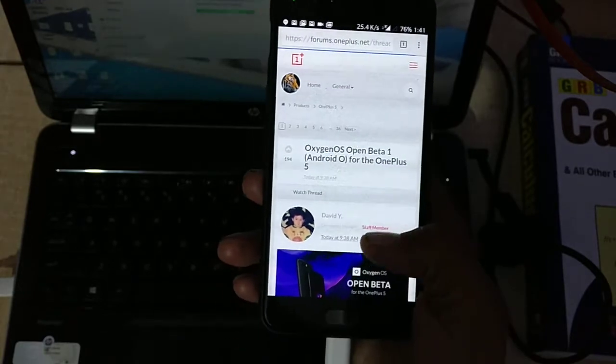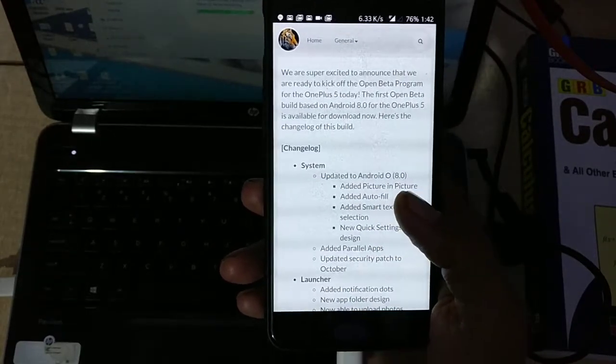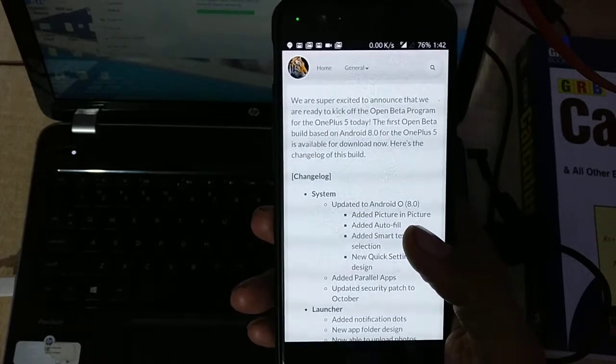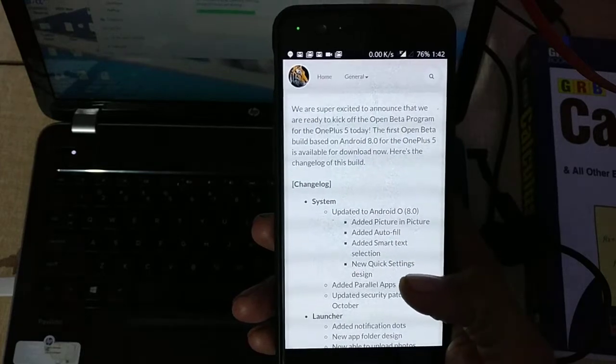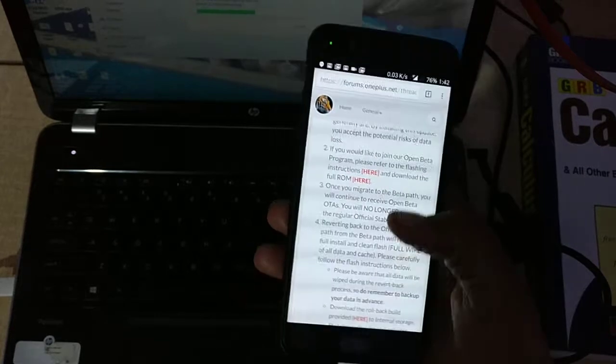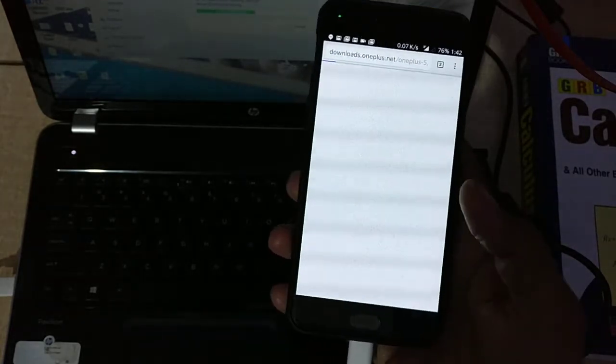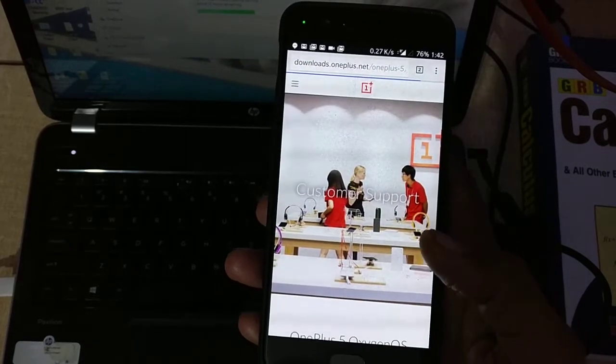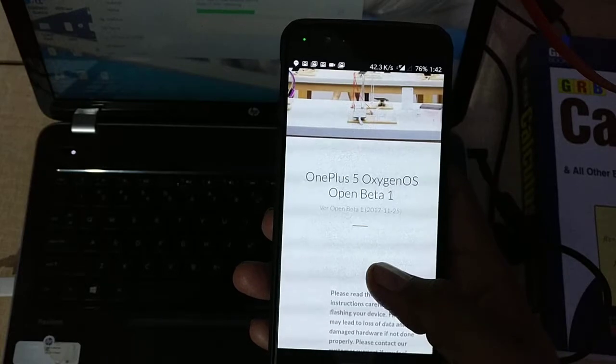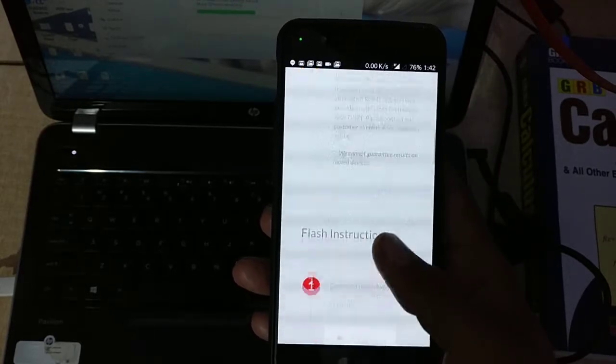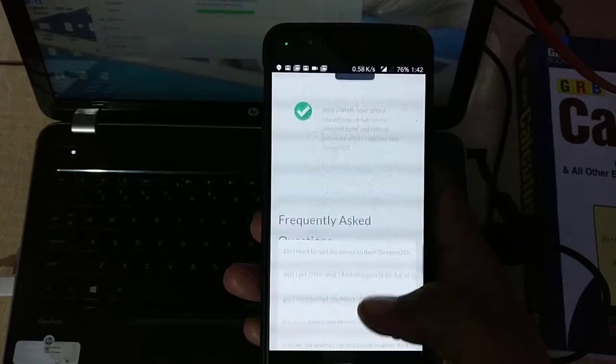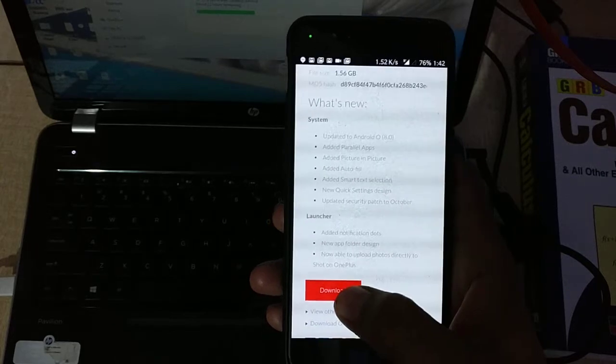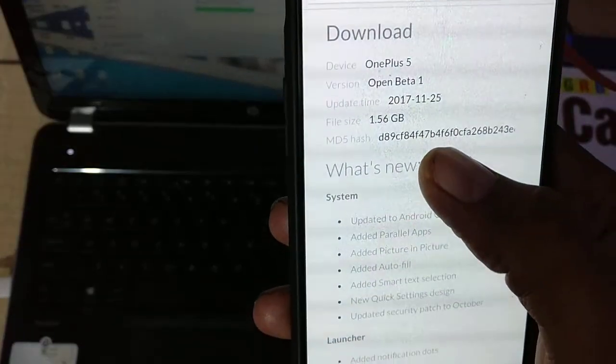This is showing me the change log, and in fact the Oreo Android 8 has been introduced in this one. This is the community build, the first one, and all the instructions are mentioned here. This is the customer support for the OnePlus 5 Oxygen OS open beta 1.